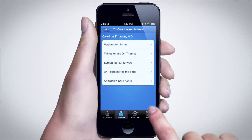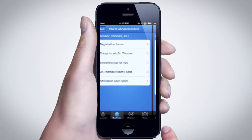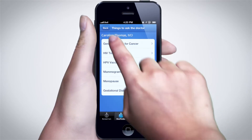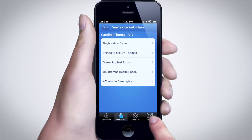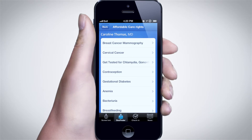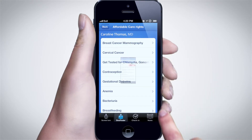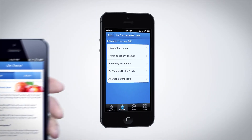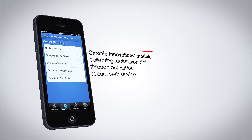Dr. Thomas, for example, is a gynecologist, so her check-in page includes feeds that are relevant to obstetrics and gynecology. Pressing on any of the links will take the user to My Health Browser.